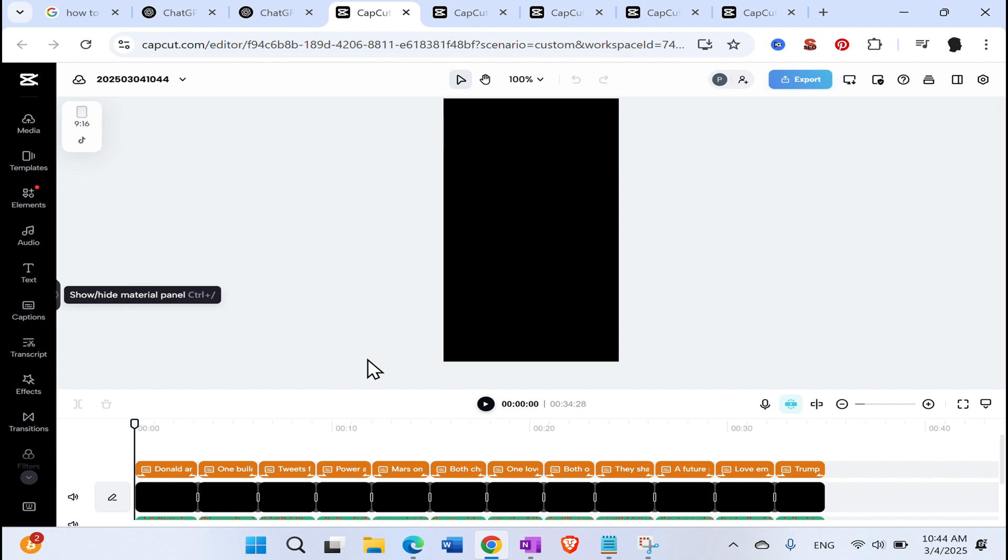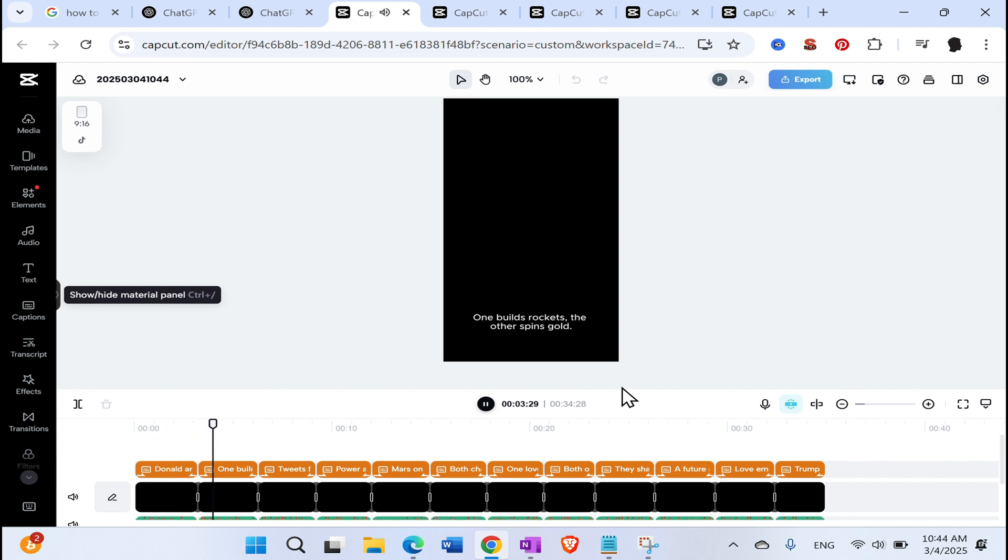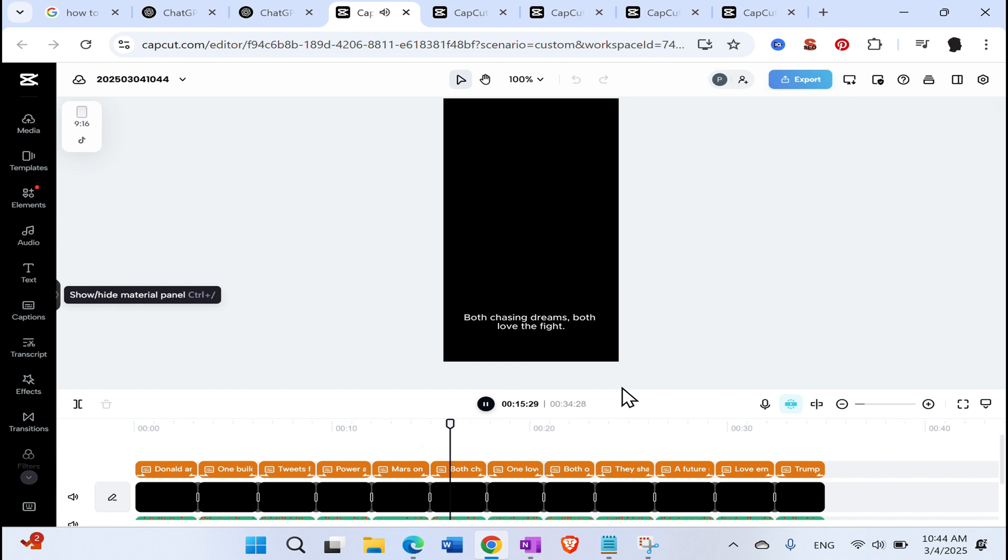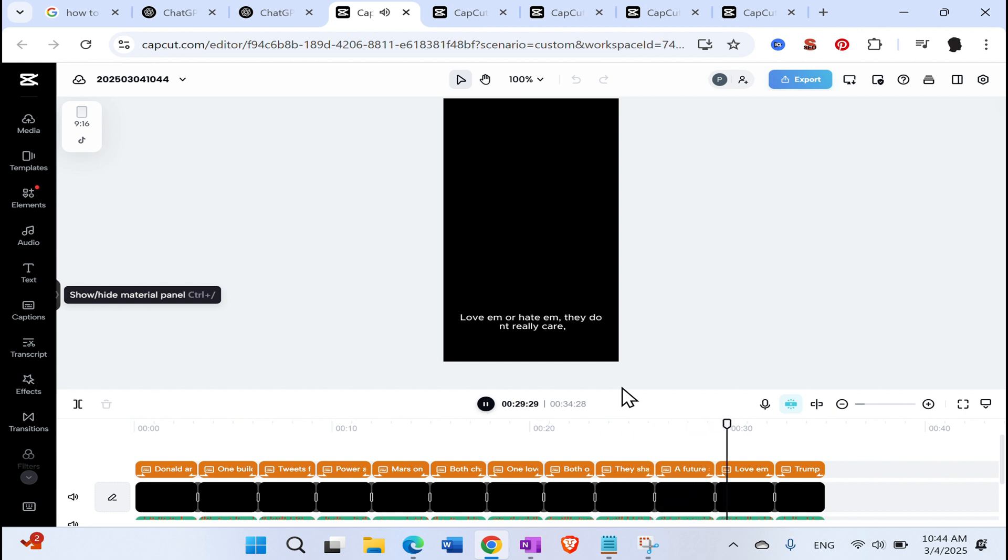Let's see what did it create. So it obviously created an empty and dark video, but we have some voiceover and we have some lyrics. So let's see. This should be funny. Donald and Elon, a duo so bold. One builds rockets. The other spins gold. Nice. Tweets fly high. The world takes note. Power and vision. They share the same boat. Mars on the map. Wall street inside. Both chasing dreams. Both love the fight. One loves Tesla. The other big deals. Both on a journey with billionaire wheels. They shake hands. They laugh. They scheme. A future so grand. The ultimate dream. Love em or hate em. They don't really care. Trump, Pan Musk, a billionaire pair. Ah, that is a nice one.